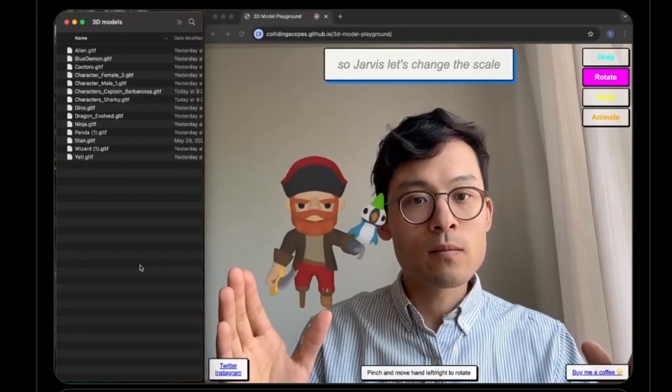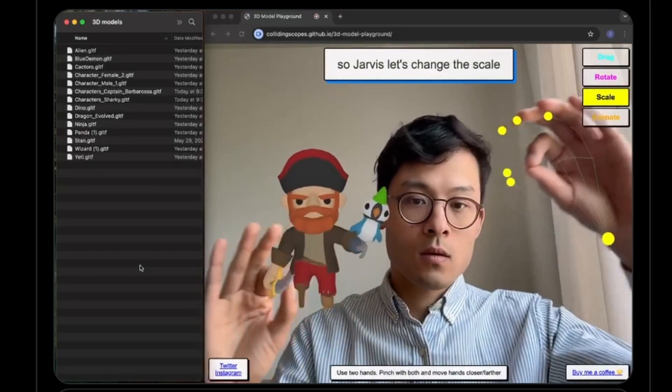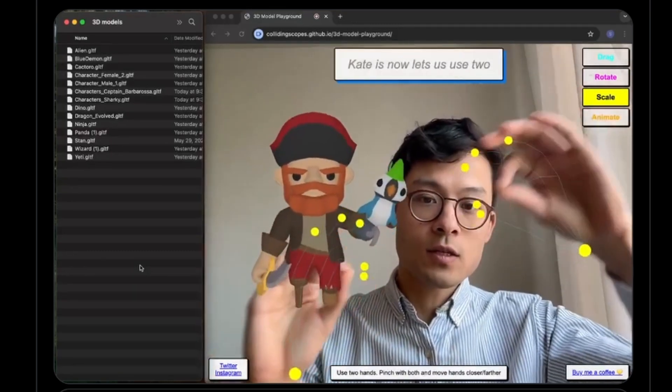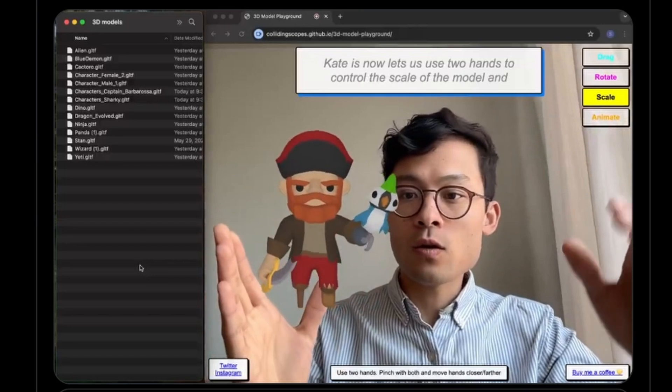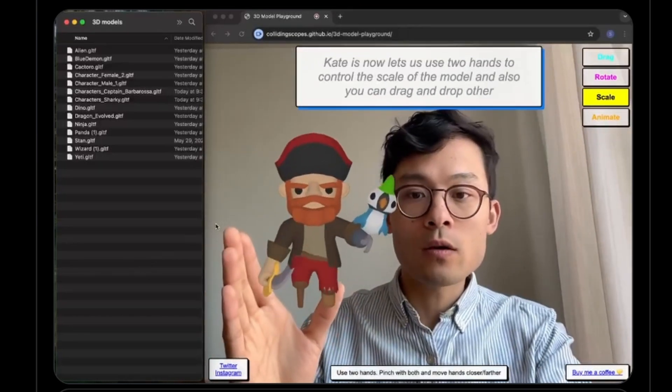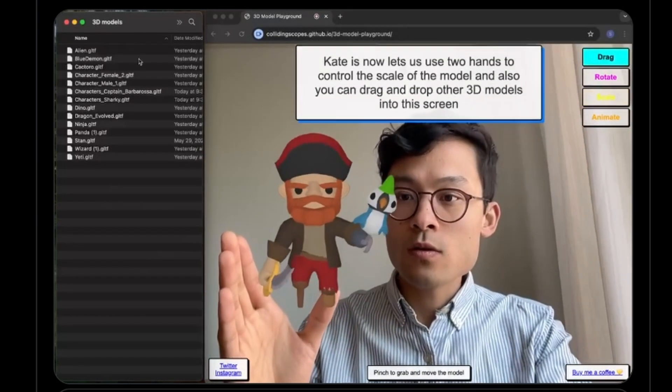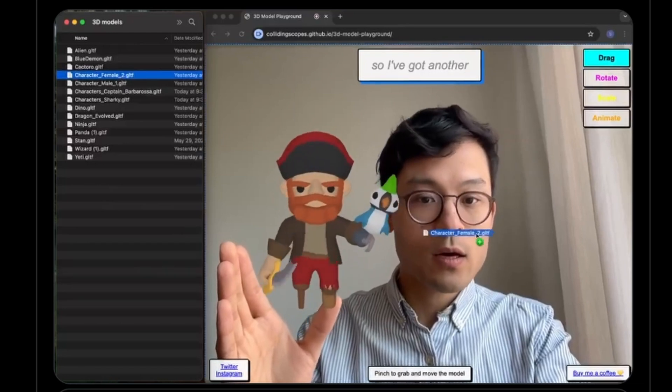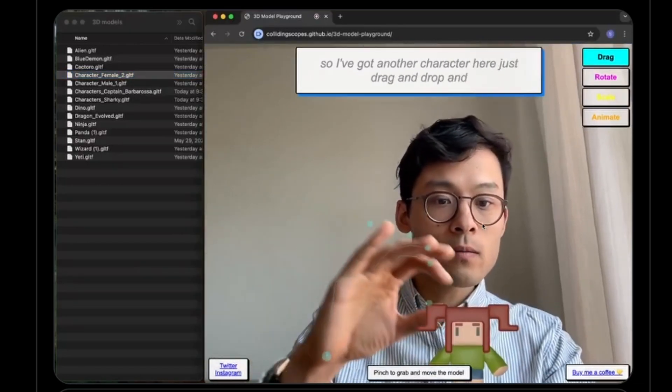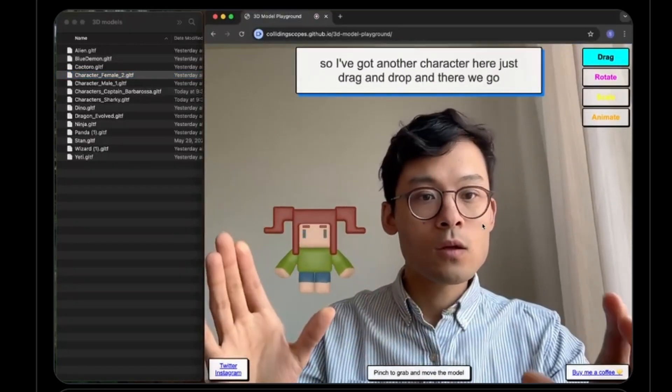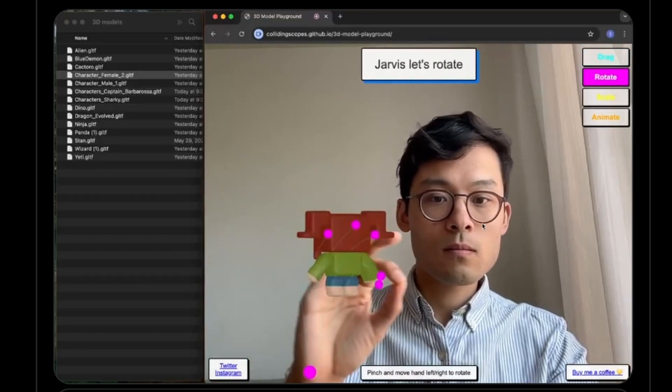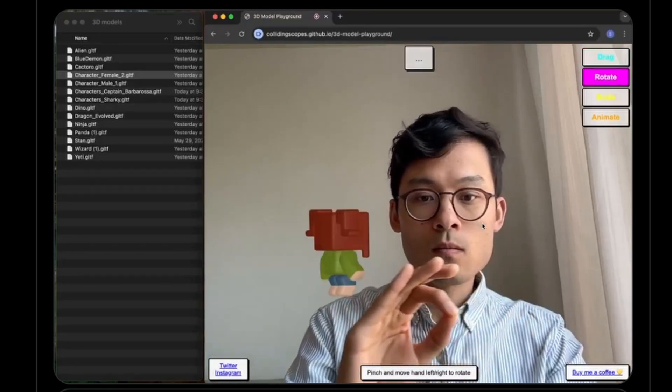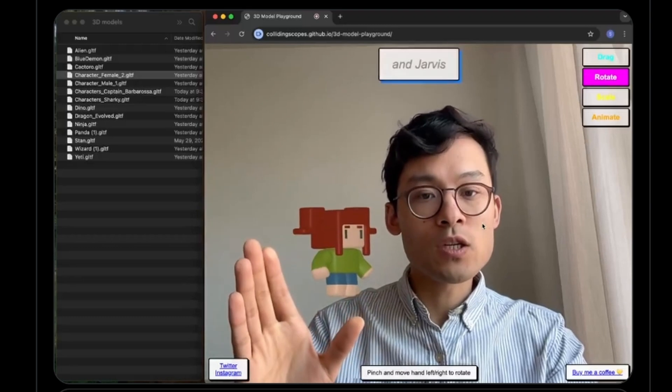Okay, this now lets us use two hands to control the scale of the model. And also you can drag and drop other 3D models into this screen. So I've got another character here—just drag and drop and there we go. Jarvis, let's rotate. And Jarvis, open the animation menu.